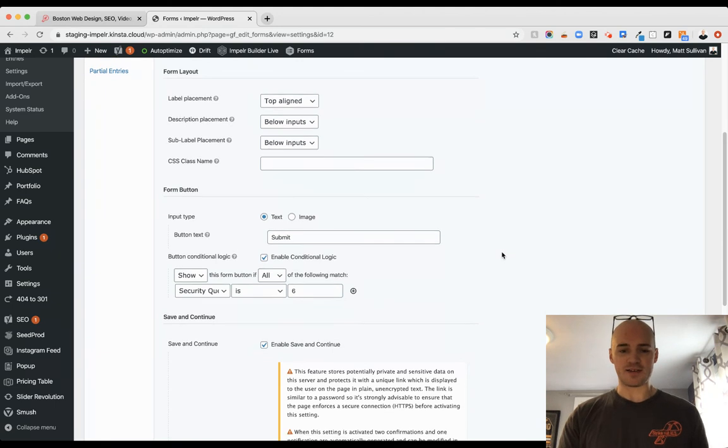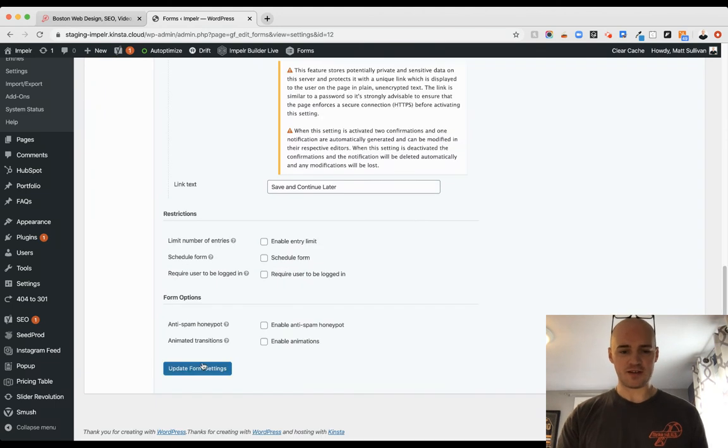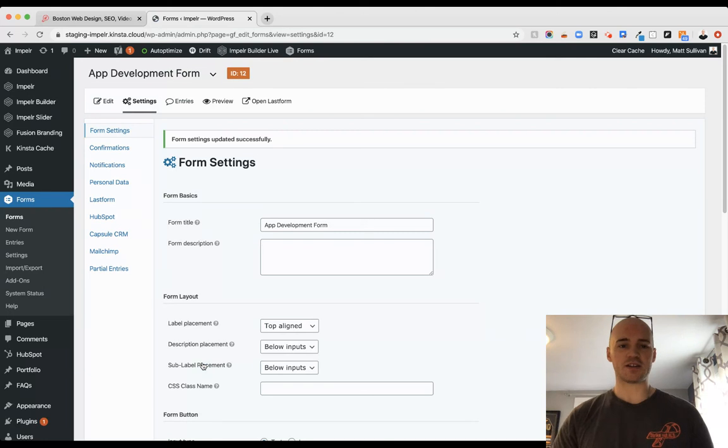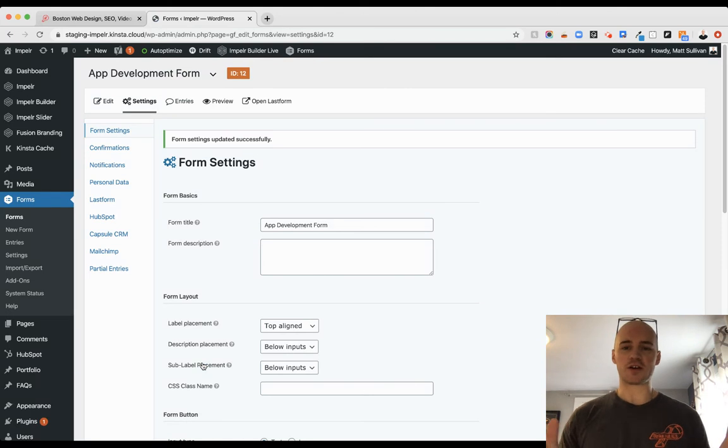So that's it. We're going to go down, click update, and now we're good to go. We have a security question there. The conditional logic will work.